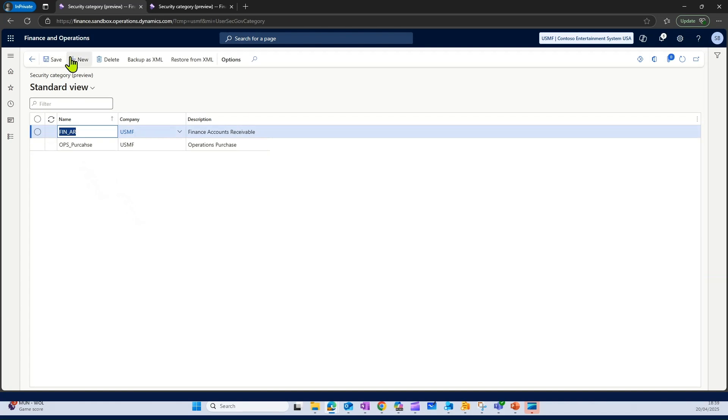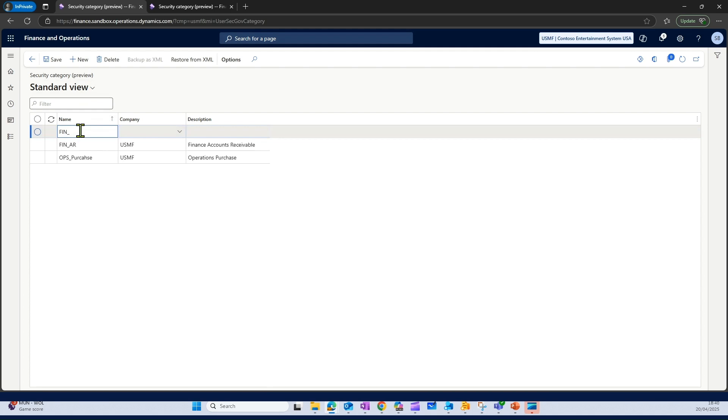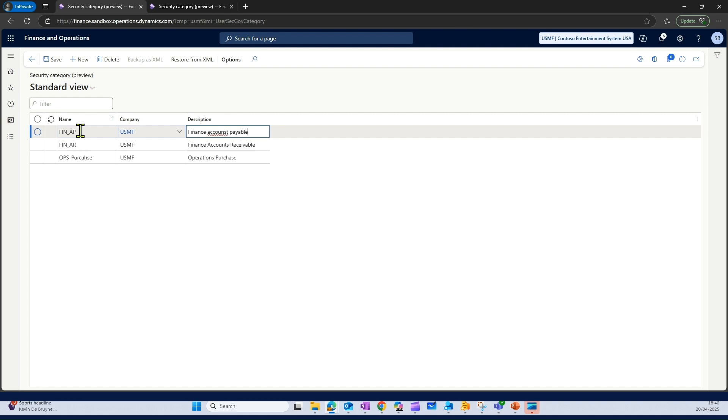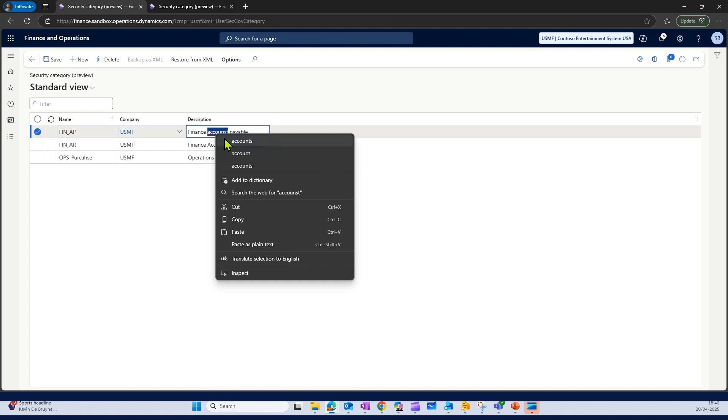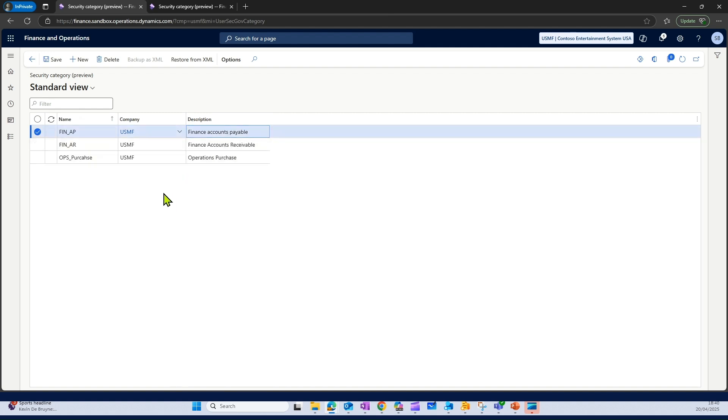I have created two categories. These categories are how I want to group my roles which I am creating based on the processes. I have created three security categories here with the name finance APAR and operations purchase. I can provide the name which I need here. Once that is done, I can just save these categories here.